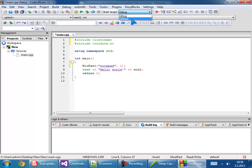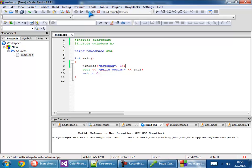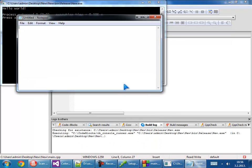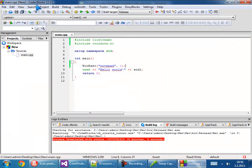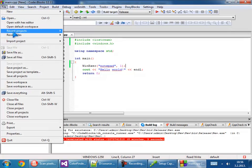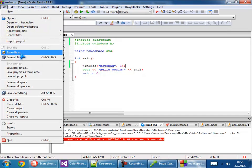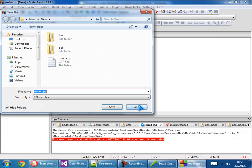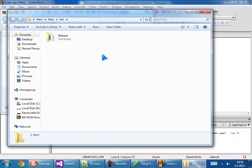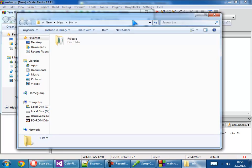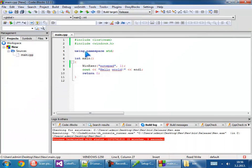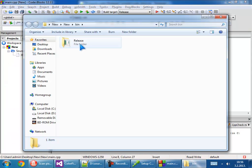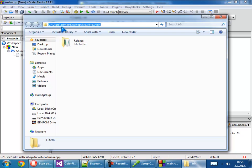It's working perfectly fine and we will see where the location of our exe file is. Go to the binary and the release folder. See, Admin, Desktop, New, New, binary, release. And we can run from here also.